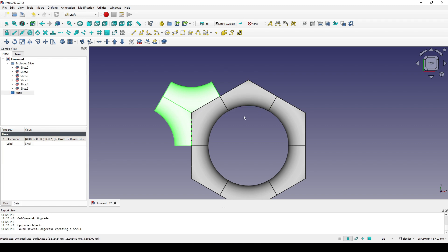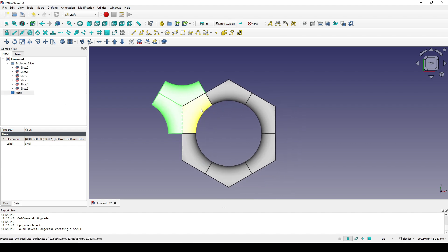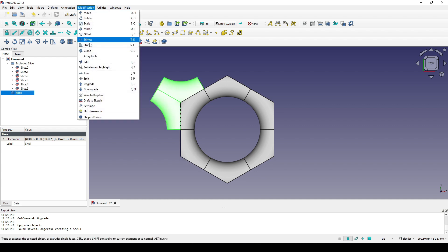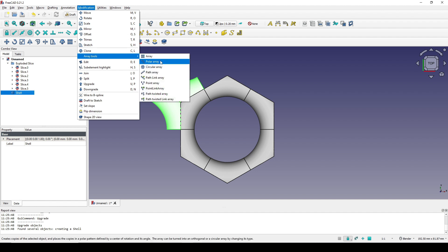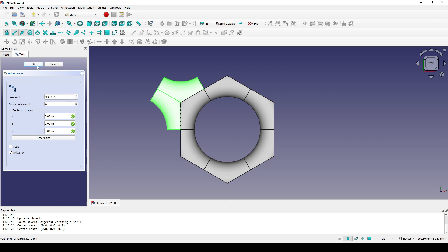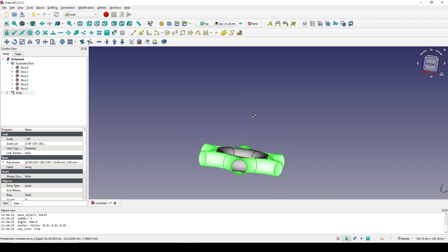You can see in the 3D view we have a new cell created. Next I will polar array this piece to six instances. I select the cell, go to Modification, Array Tool, Polar Array. I type in 6, click on Reset Point so the center of rotation is at the center, and click OK. Now you can see we have something like a ring of pieces.